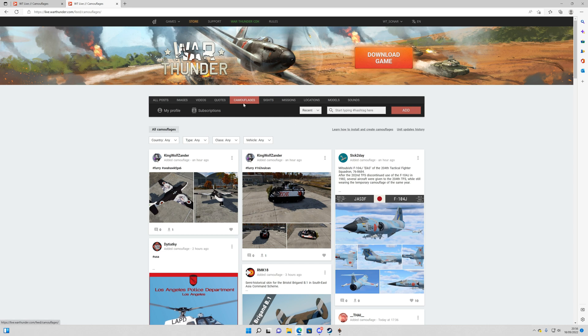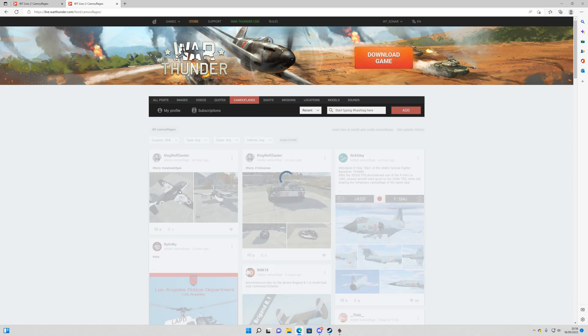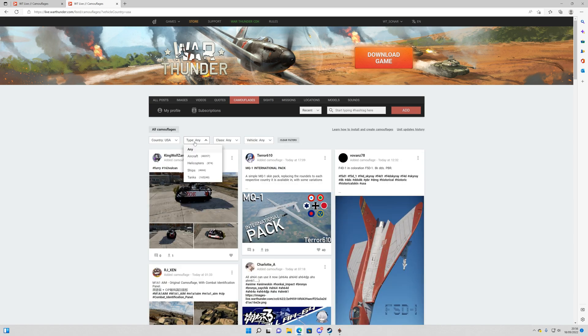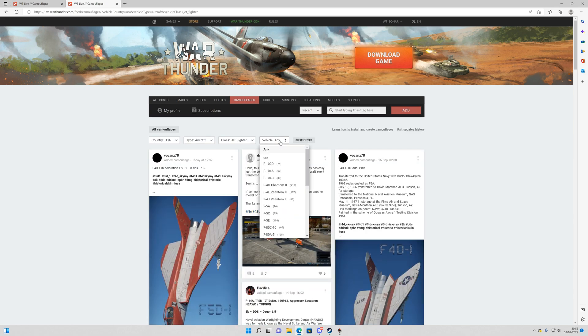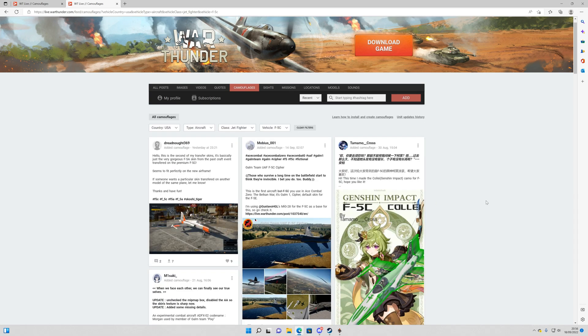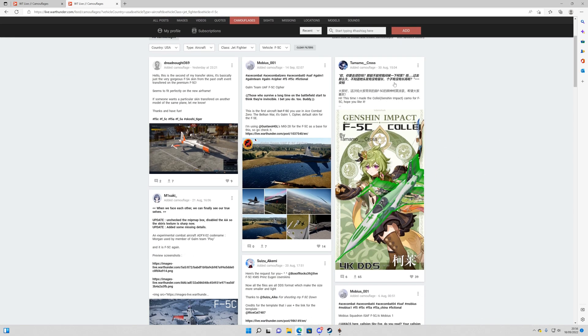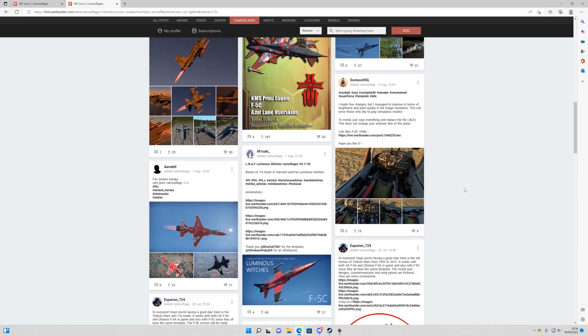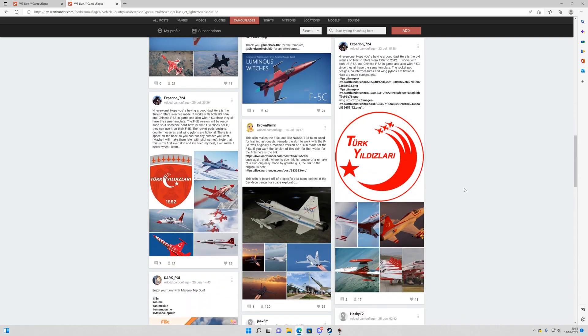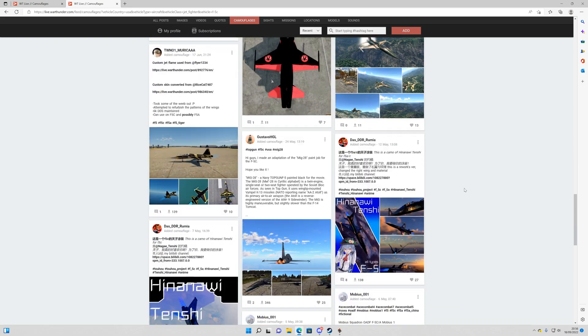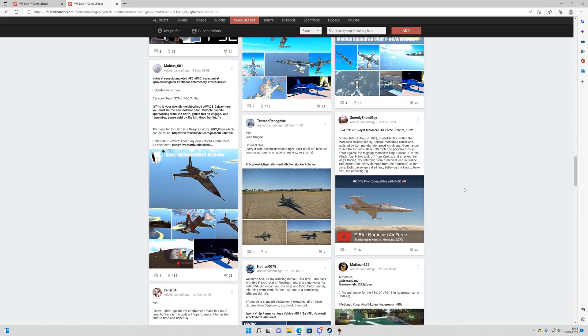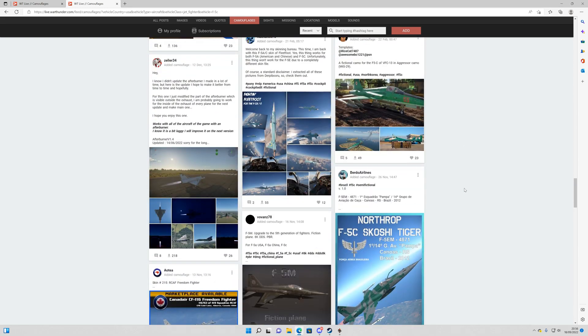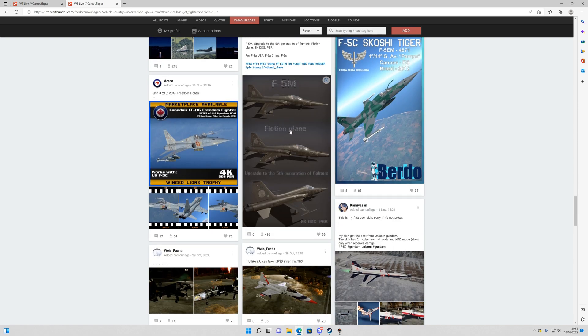So Camouflages, we have this here which allows us to focus on any country, vehicle or vehicle type. So we're going to go for USA, aircraft, jet fighter and we're going to select the F5C here. So here are all the skins for this specific vehicle. So we're just going to scroll down a little bit and find one which we like.